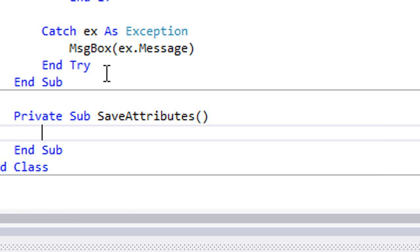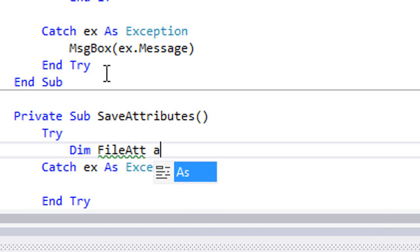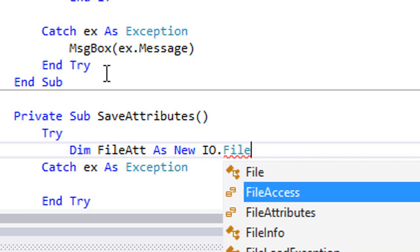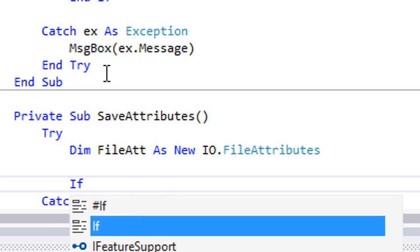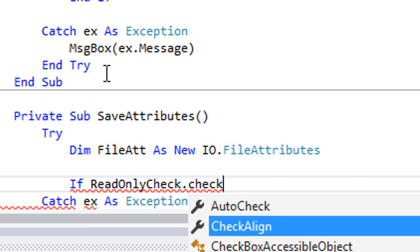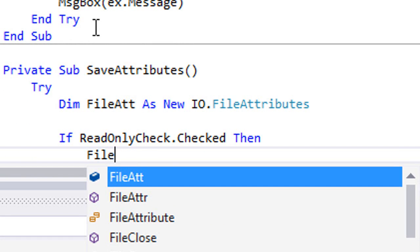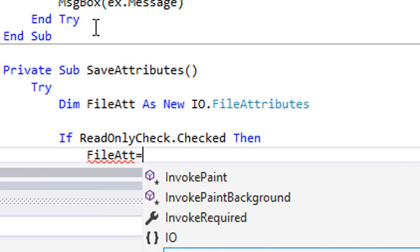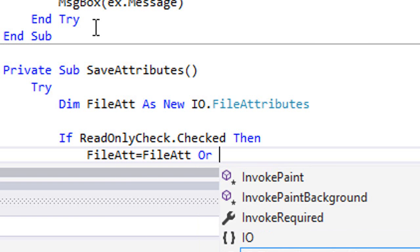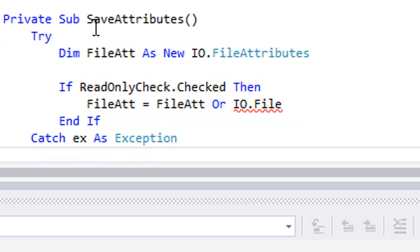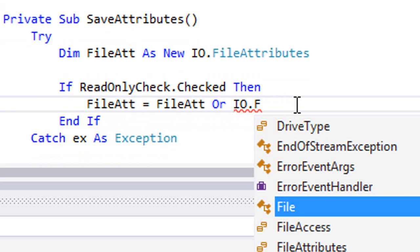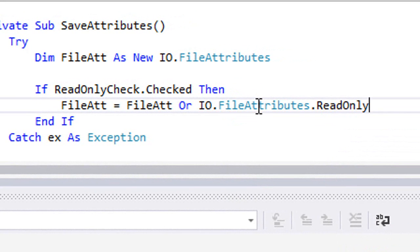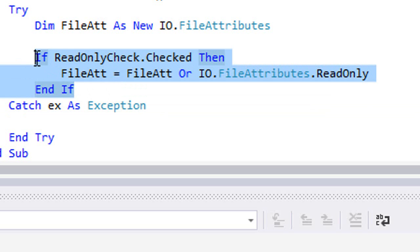Between a try-catch block, we're going to type Dim FileAtt As IO.FileAttributes. Now we're going to check the boxes if they are checked. First of all, If ReadOnlyCheck.Checked Then FileAtt equals IO.FileAttributes.ReadOnly.